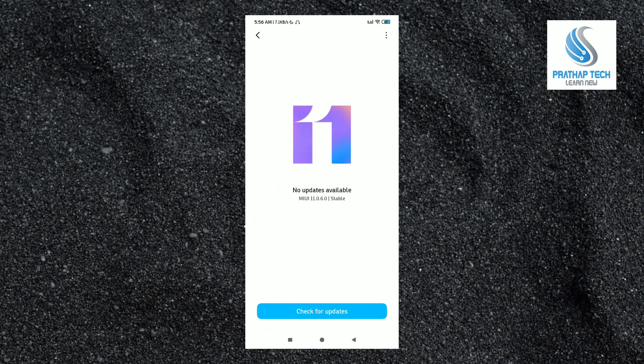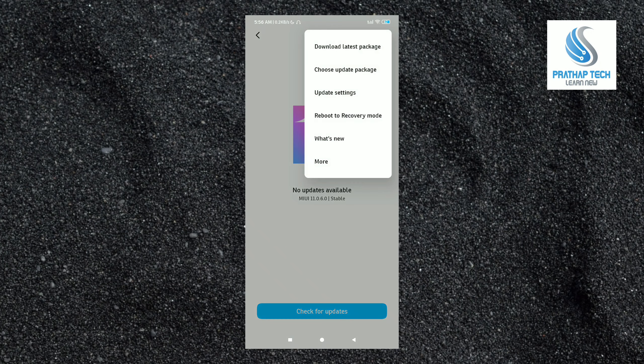Click on the system update. There will be no updates available initially. You will see the update available option in the settings.